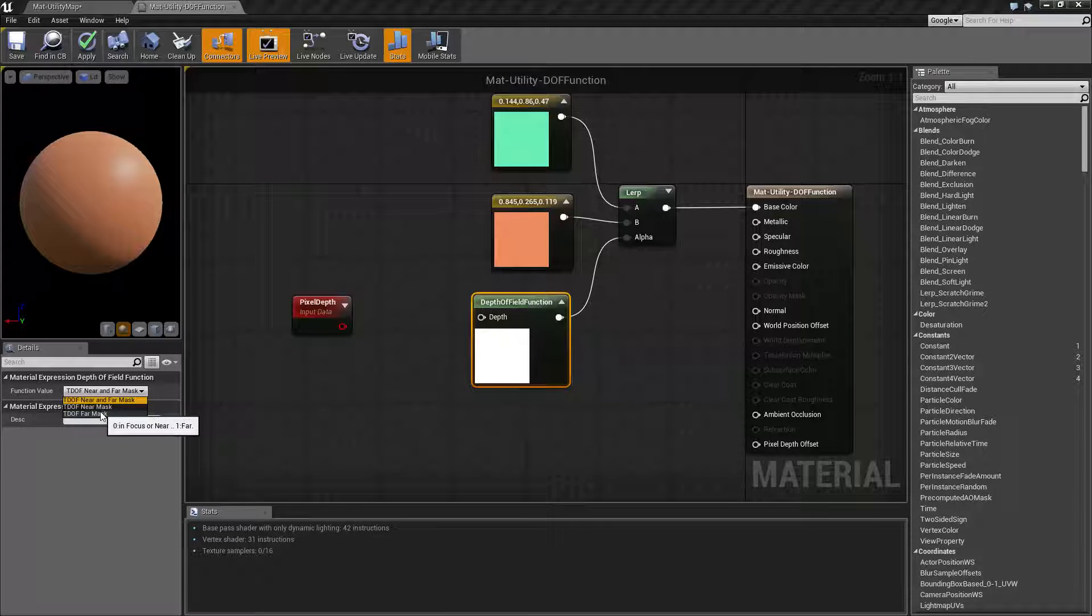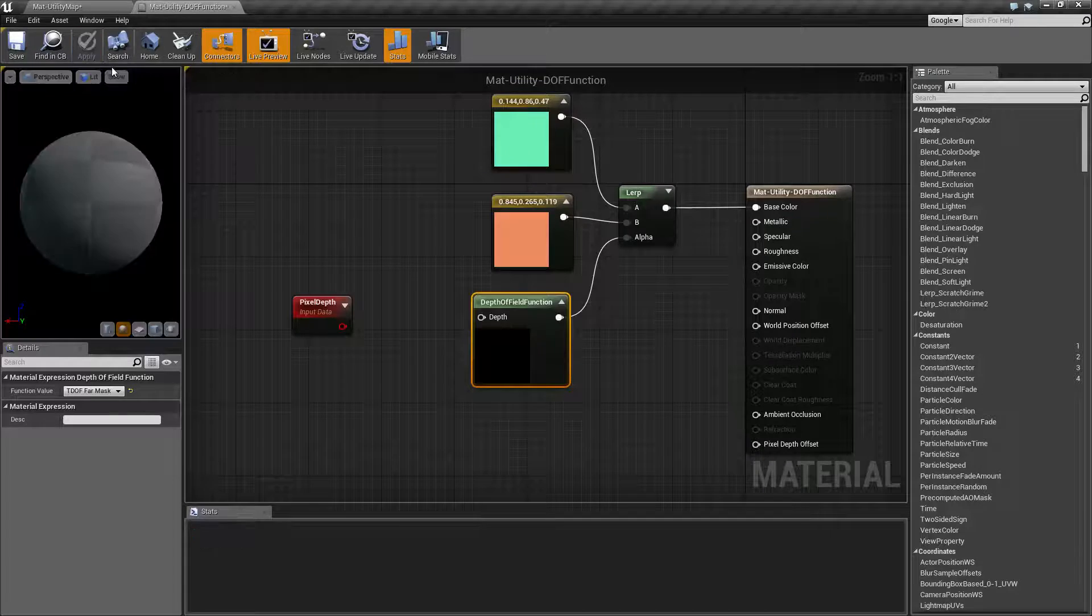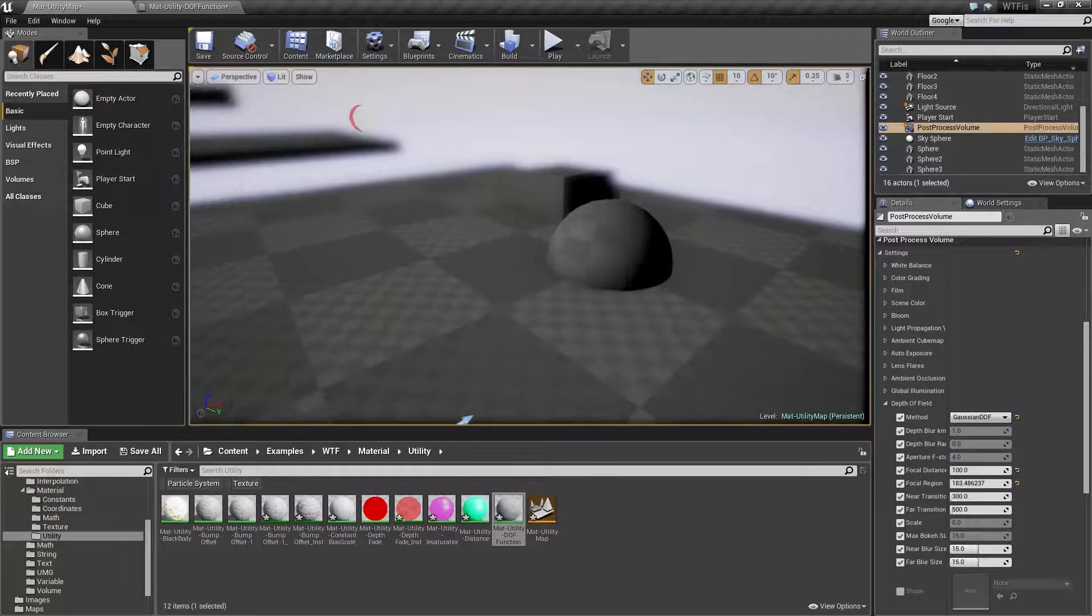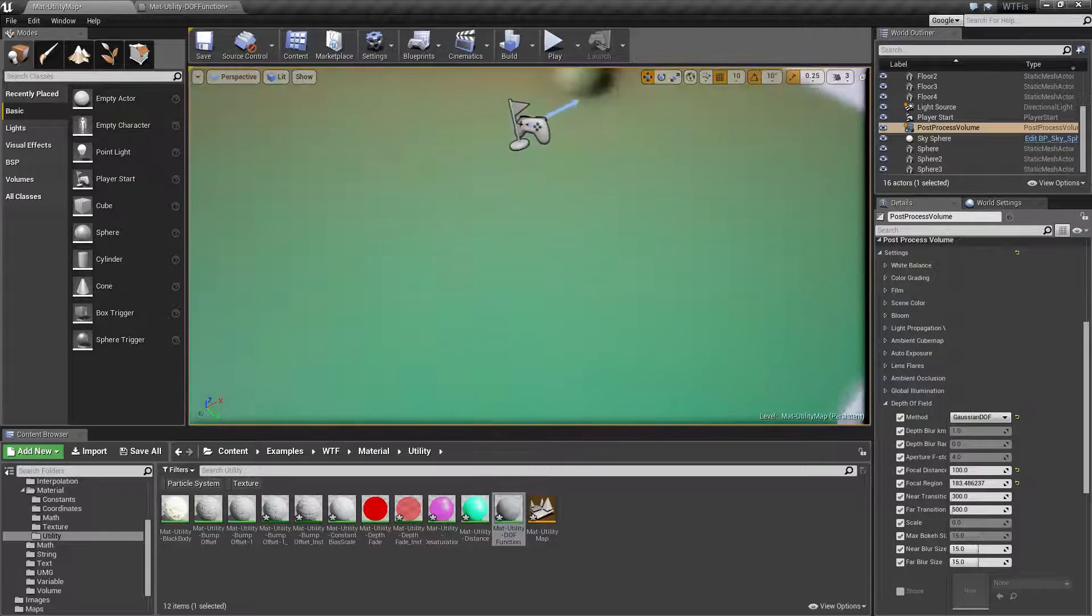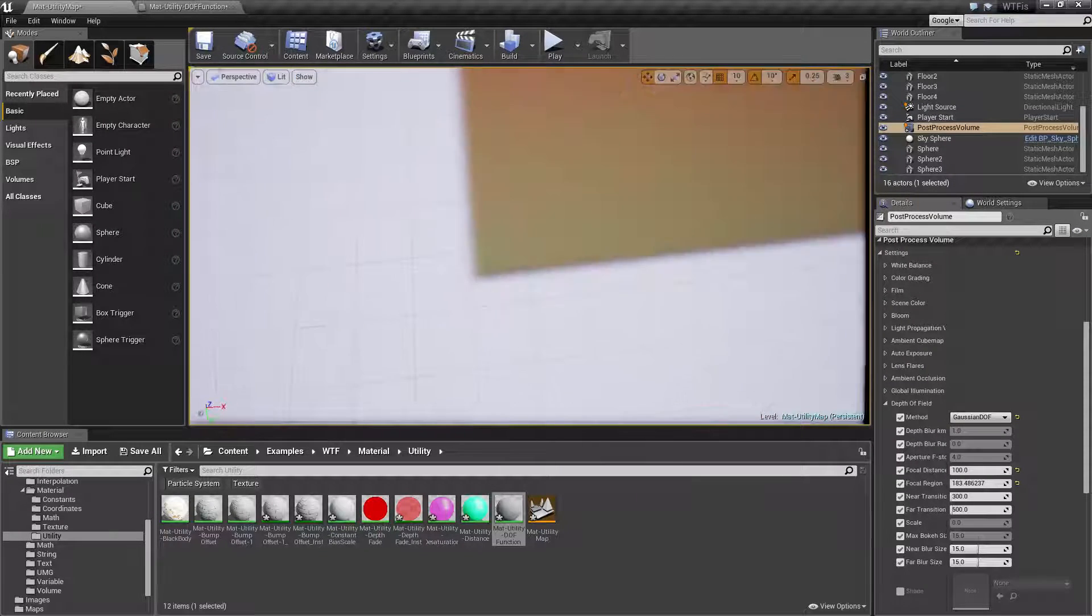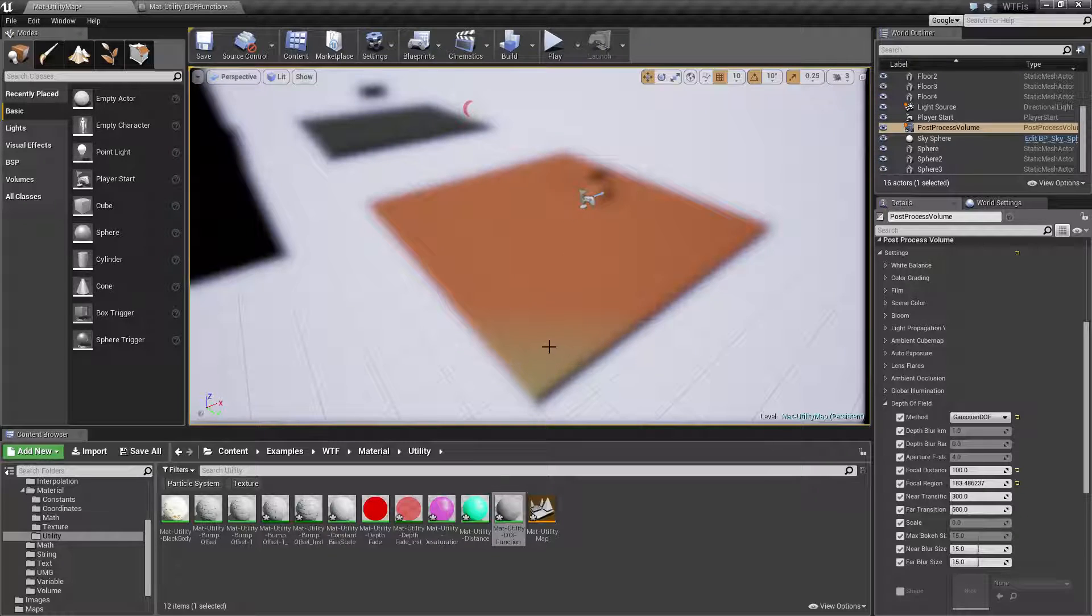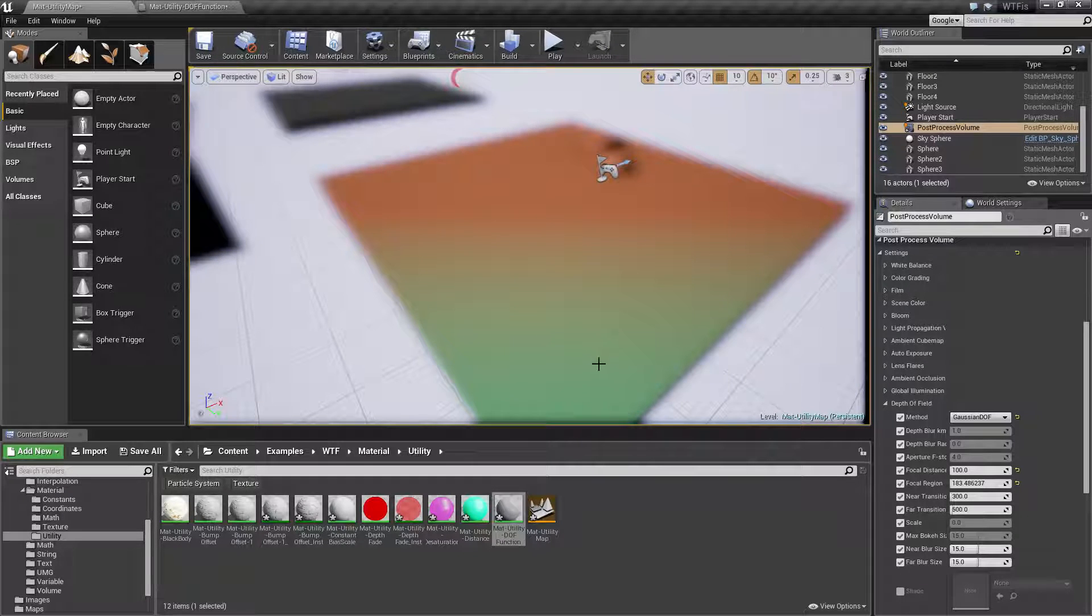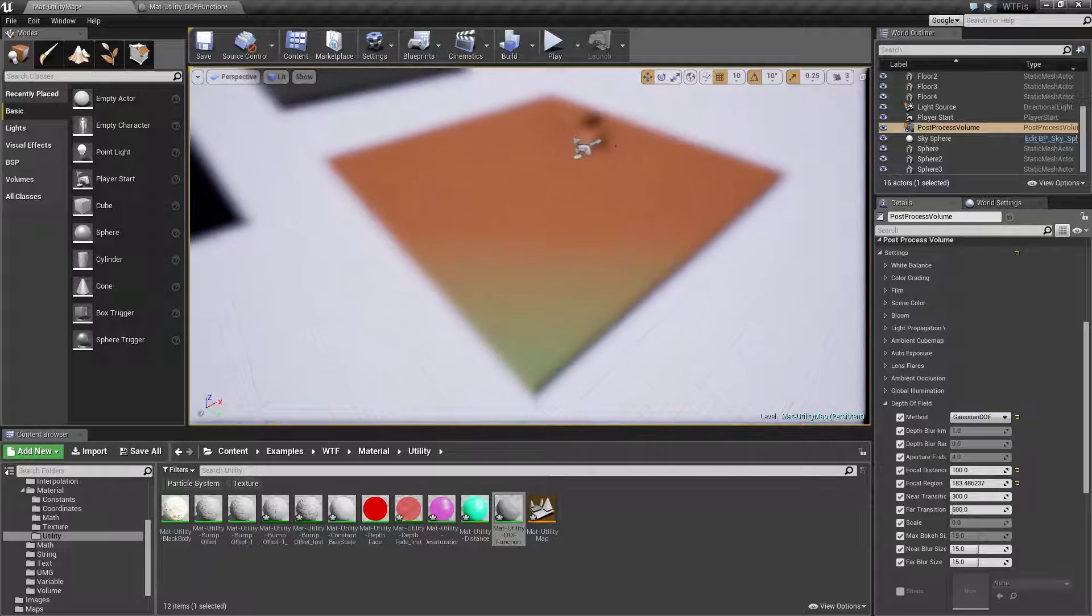So we went ahead and we switched this to, let's say, the far mask and we hit apply. We went ahead and waited for texture to compile and we looked at it. Now you're gonna see when we zoom out here, we no longer see a band. We only see green where it's near and in focus, and we see orange where it's far away.